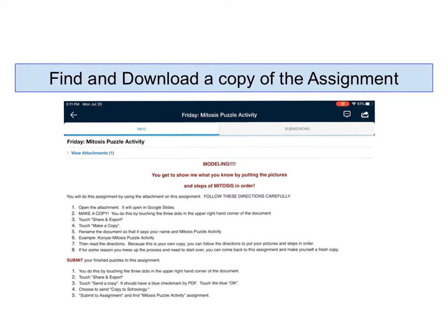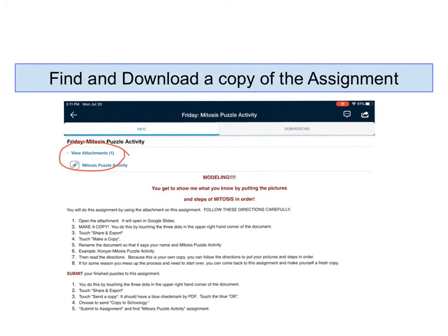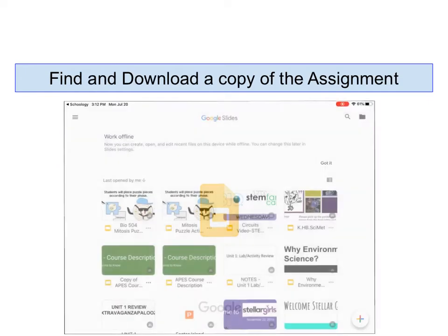In this Schoology assignment, I can see that I need to download a document and it happens to be a Slides document, but even if I don't know that, it's going to automatically take care of that for me. But I need to find the attachment. Up here underneath the title of the assignment, I can see View Attachments, and when I touch that, it's going to show me the assignment that needs to be downloaded, and I'm going to touch that.